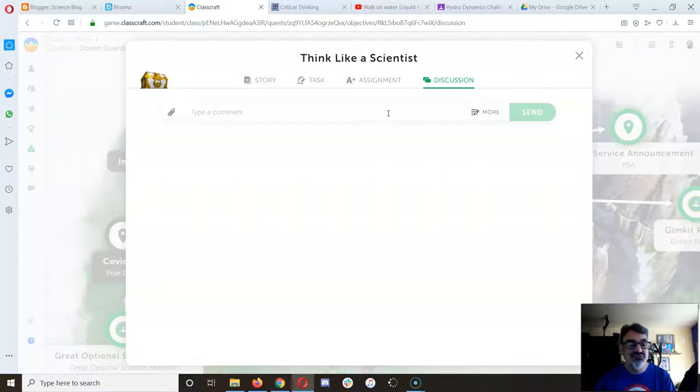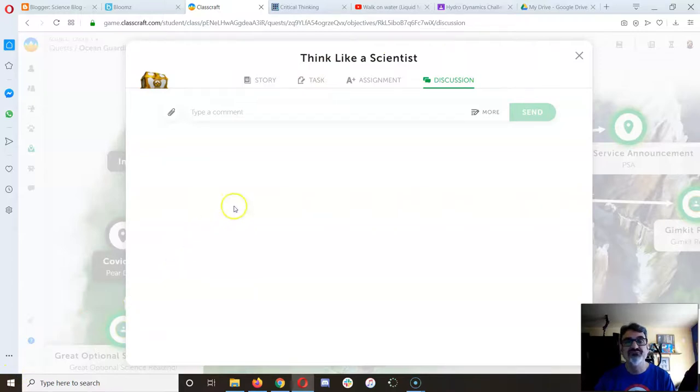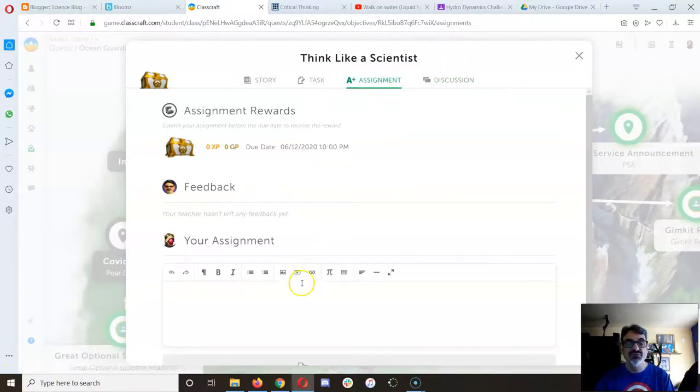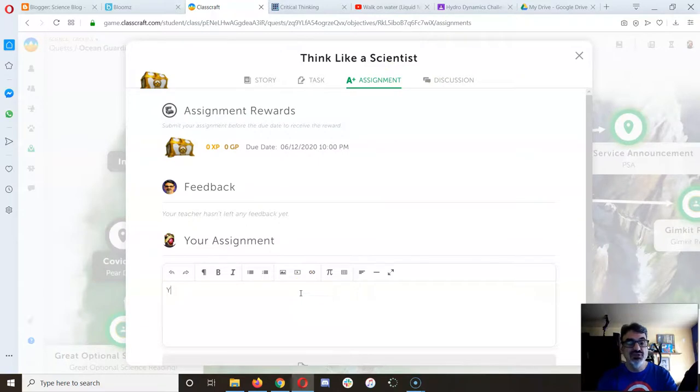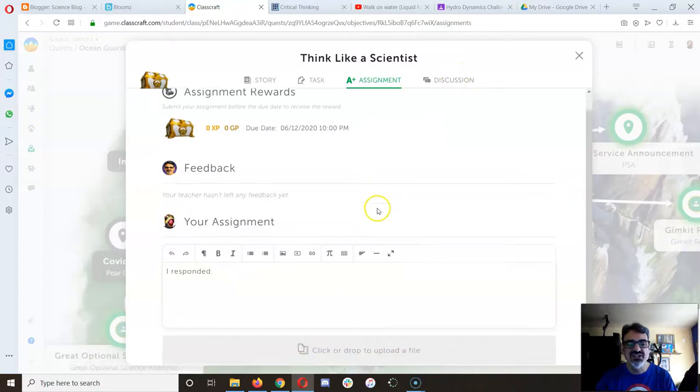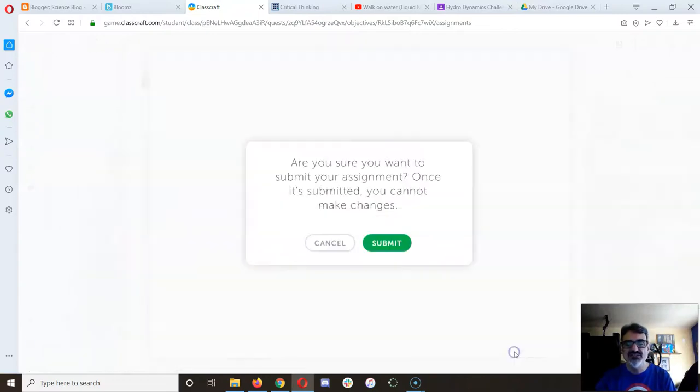And that's how we're going to finish this Think Like a Scientist quest activity. And then when you're done, go to assignment, and just say you responded. Because maybe you broke your response in the discussion, like I just told you. And then submit.